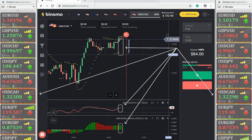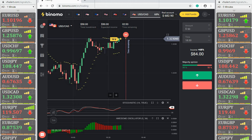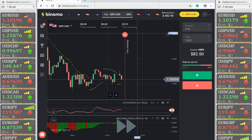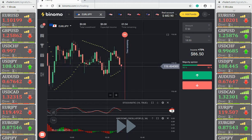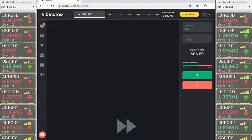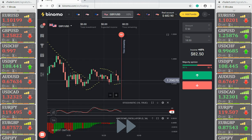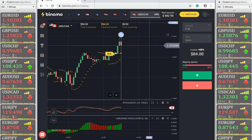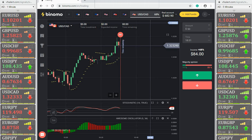Canadian dollar: We open a call option on VFX Alert and indicators. We open only one option until we compensate for losses on the second transaction. The price is far from the opening level. Waiting for a profitable expiration. The third option closes at a profit.